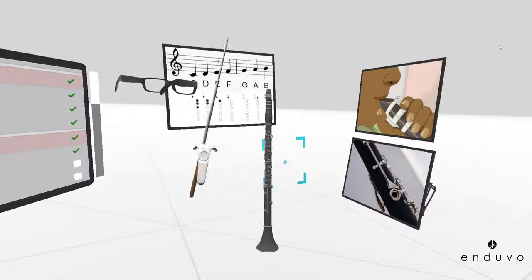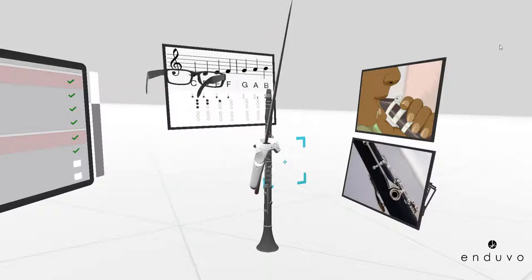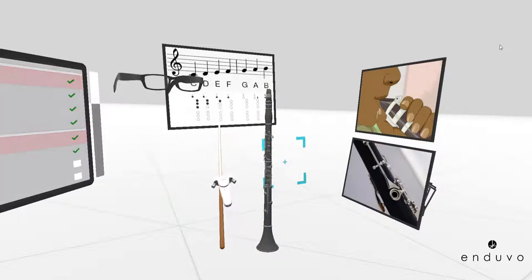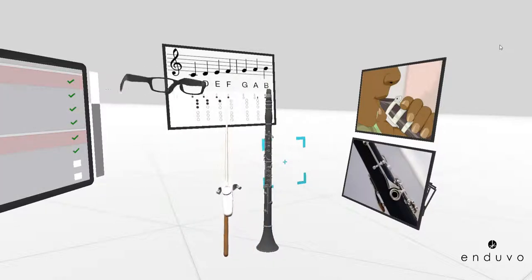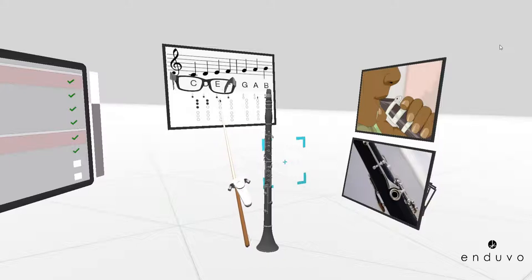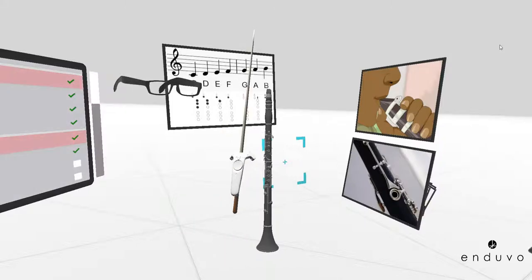So for example, if you wanted to play the note E, it shows that this first circle right here and this circle to the left are both filled in black.